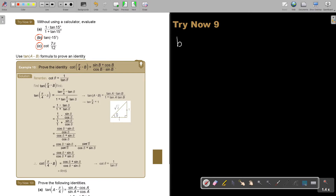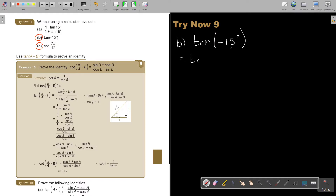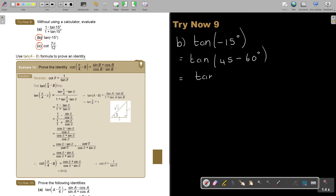Let's start with number B: tan(−15°). I must think of A plus B or A minus B using 30, 45, and 60. What will end up at negative 15? If I say tan(45° − 60°), that will be negative 15°. Because I'm trying to get one of the compound angle rules. When it is a negative, the top is negative first. So it's tan 45° minus tan 60° over 1 plus tan 45° times tan 60°.